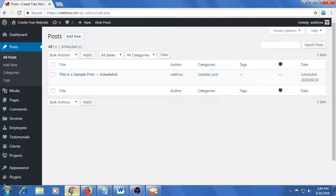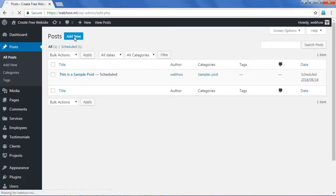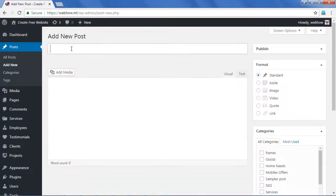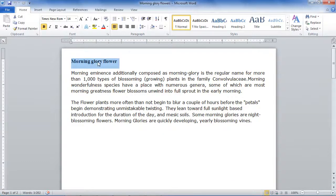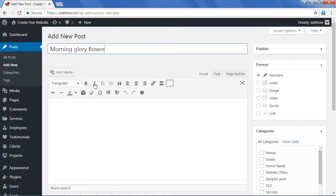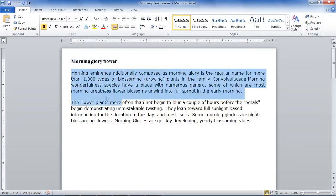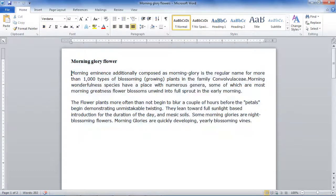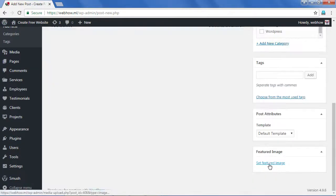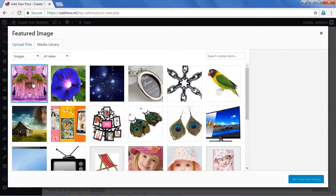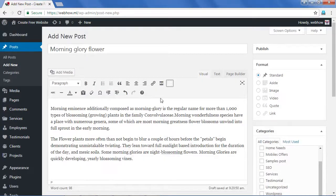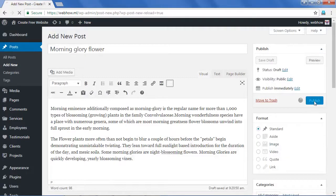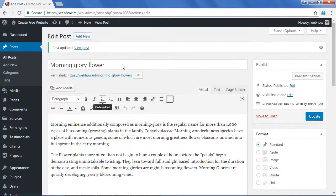Now I'm going to open my website. I need to create a new post to show you how to remove the date and author name. I'll add a title and description. Okay, I have published this post. Now I'm going to open it in a new tab.